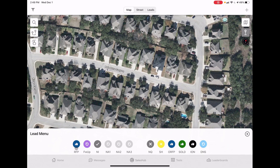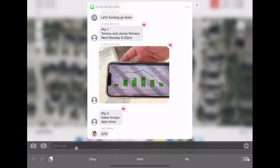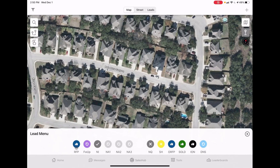Let me run through the pin options. RFP means Ready for Proposal - it's a blue check mark. That means you set an appointment, got their bill, got their info. Job done. Follow-up is when someone says they're interested but asks you to come back - bad time, spouse isn't home, they're busy and want you back in the evening. NI means not interested - you talked to them, they said no. Drop that pin and don't knock again.